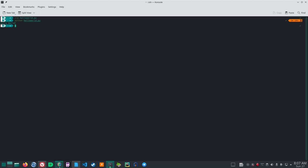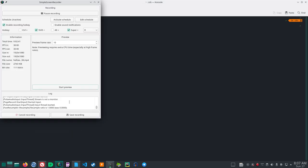and that, my friends, is the beginning of Python programming. Thank you.